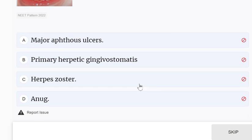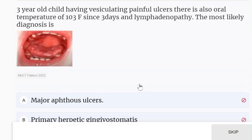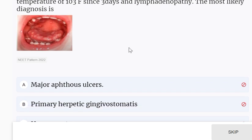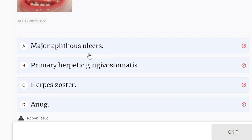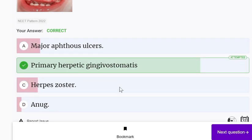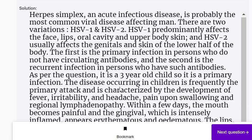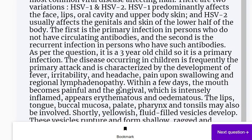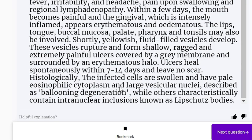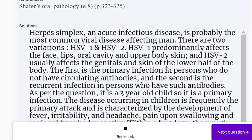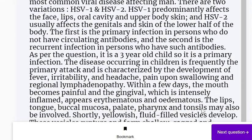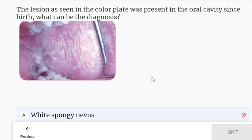The answer is primary herpetic gingivostomatitis. The patient is three years old with vesiculating painful ulcers associated with temperature rise — this points to primary herpetic gingivostomatitis. Herpes simplex is an acute infectious disease, probably the most common viral disease affecting humans, and is most commonly seen in children below five years of age. As per the question, it is a three-year-old child, so it is a primary infection.